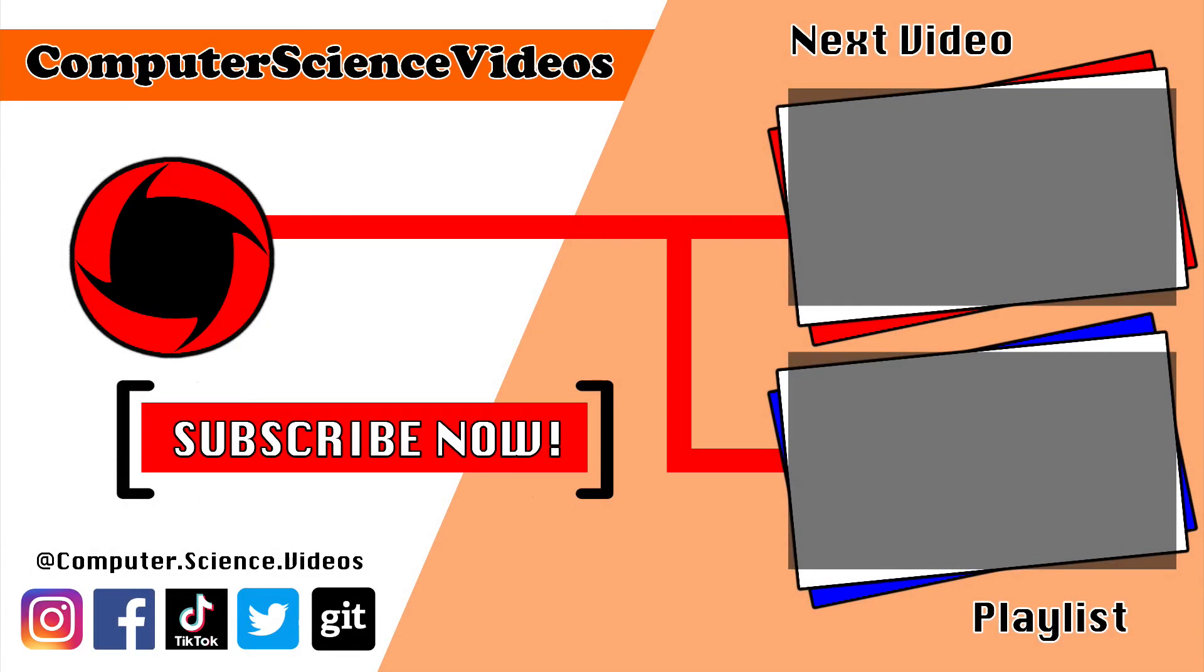Thank you for making it to the end of the video. Be sure to subscribe to my channel, Computer Science Videos. Check out the previous video on screen now, or you can click on the playlist and watch all the journey for Computer Science Videos from the start until now.